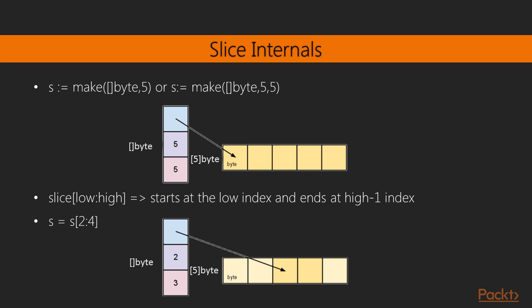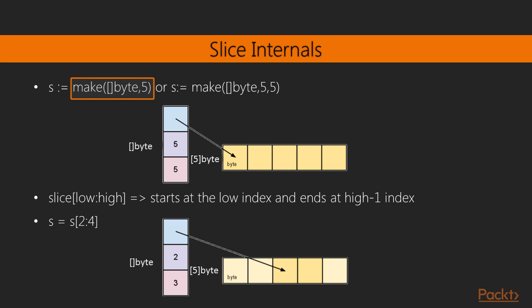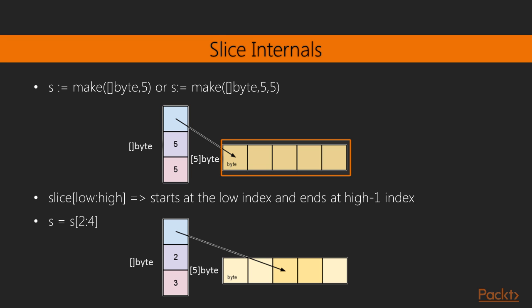In this slide, we see an image of a slice and the array it represents. Again, any Go slice is a representative of an array underneath it. The make keyword can be used to create a slice, as shown here. It takes a slice type, the slice length, and the maximum capacity to which the slice can expand. This capacity is the same as the array size which the slice represents. If we don't pass a capacity to the make keyword, the length of the slice becomes equal to the capacity of the slice. The syntax shown here in the first example will create a slice with an underlying array of length 5.